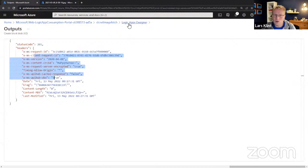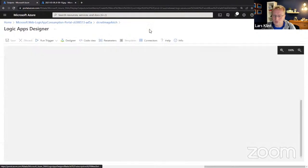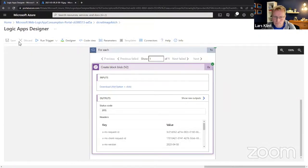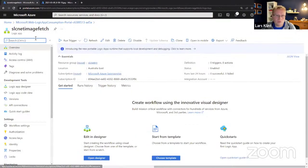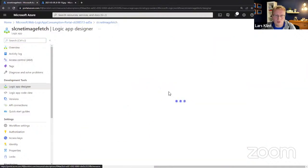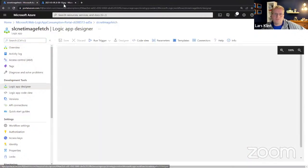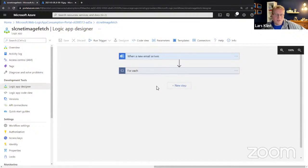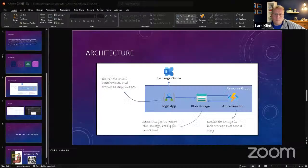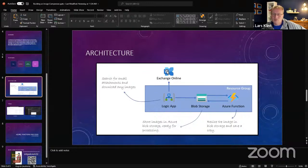There he is — looking like an angel, that's a rare sight. So that worked. Now we have that file in blob storage and we didn't really do much — it was really quite simple. So I've got the logic app getting an email and putting it into blob storage. Now we're going to do the Azure Function side of things — this is the interesting bit.